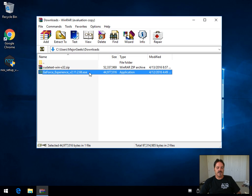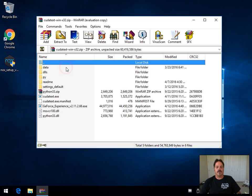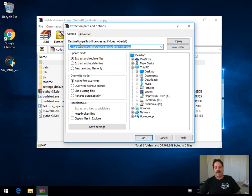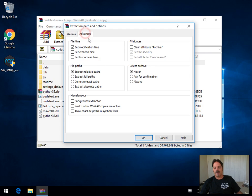In other words, GeForce Experience sitting here is an executable. So I just double-click it to run it. But on a portable, you can double-click it, choose Extract, and then decide where you want to go, what kind of options you want to do, whether you just want to extract and update, overwrite without prompts, skip existing files, etc.